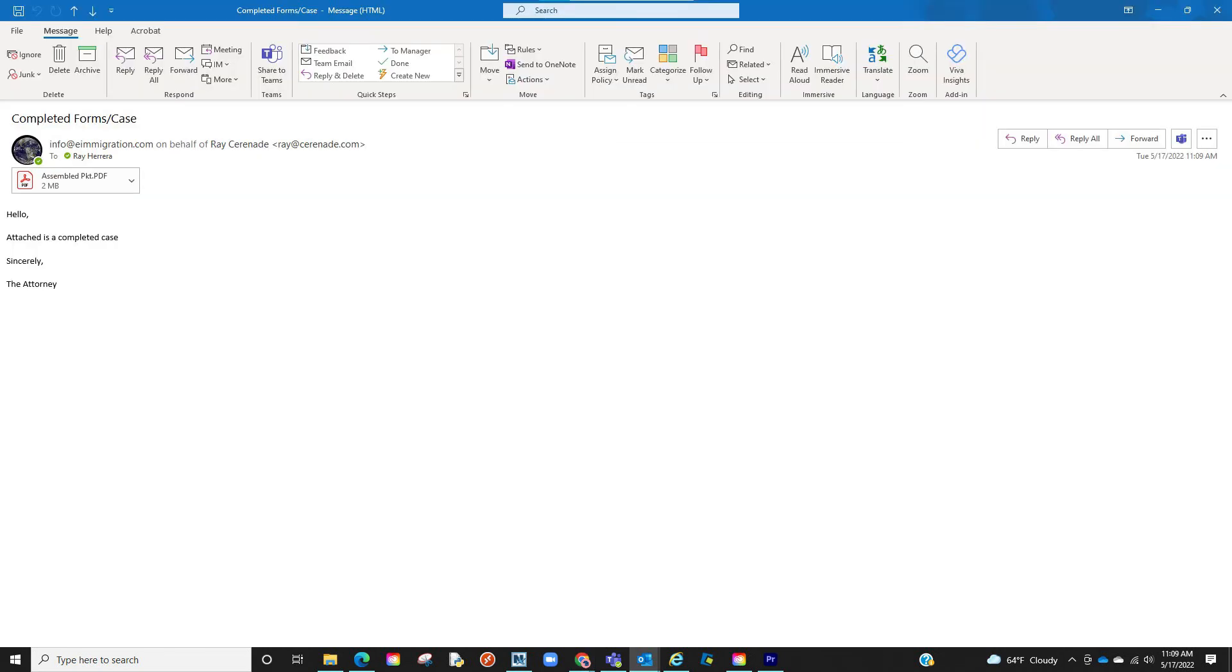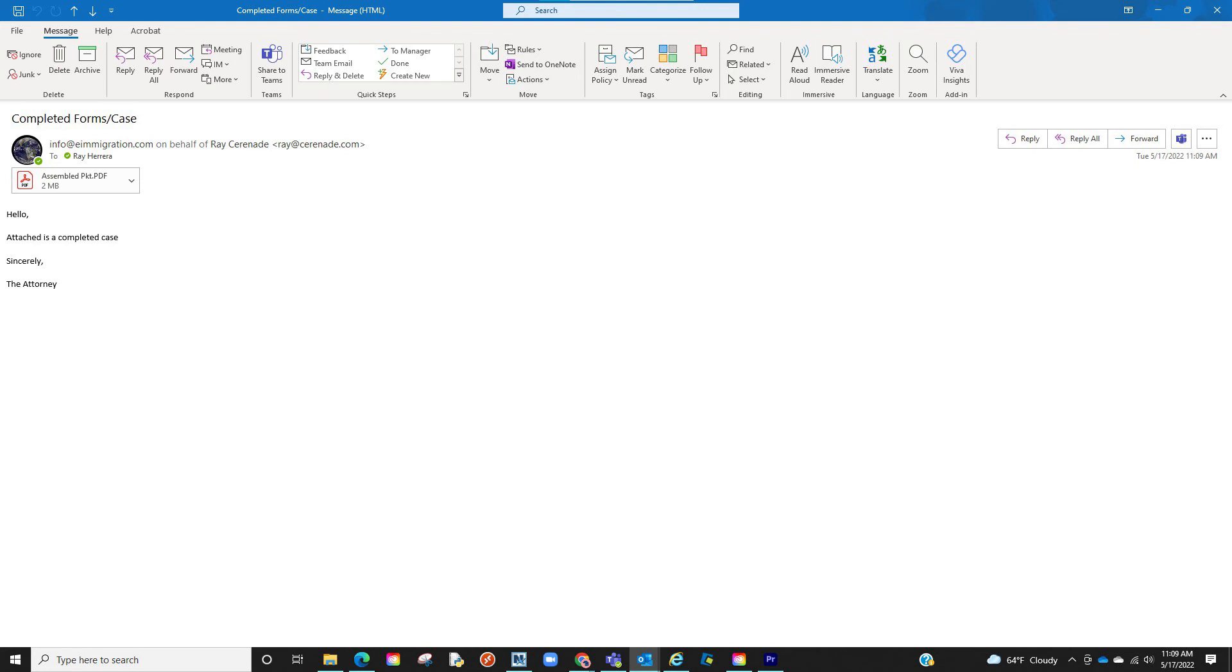Once you do that, you will then receive an email with the PDF attachment. From here, you will download it to your computer, save it, and print it if need be.